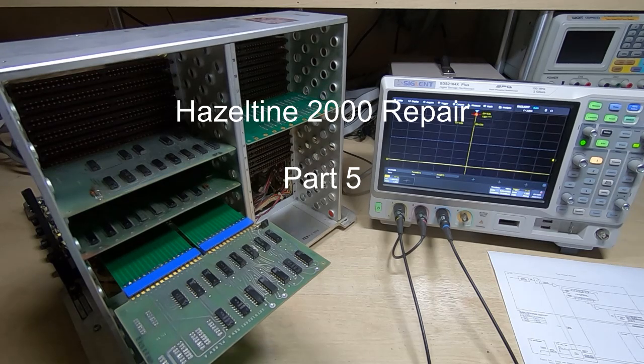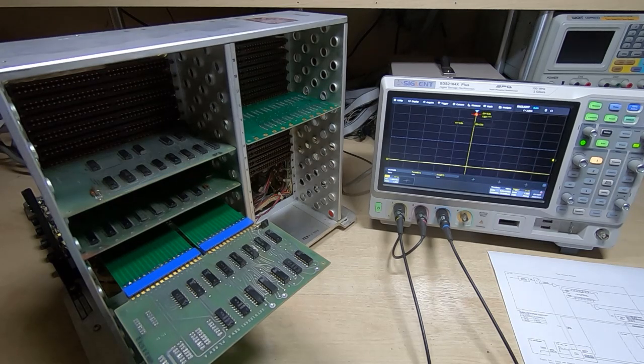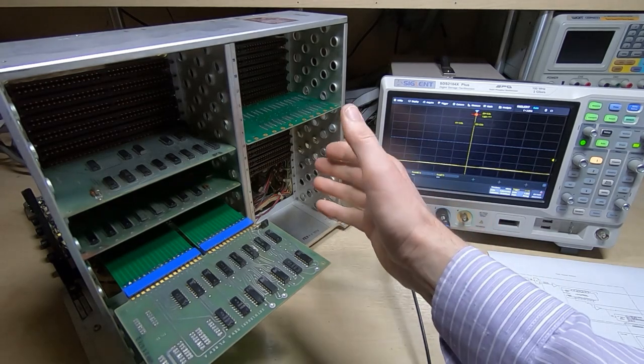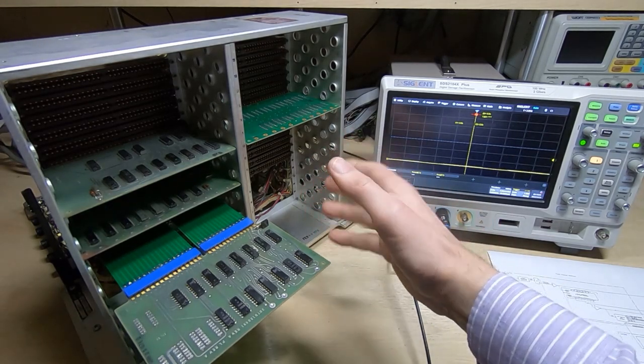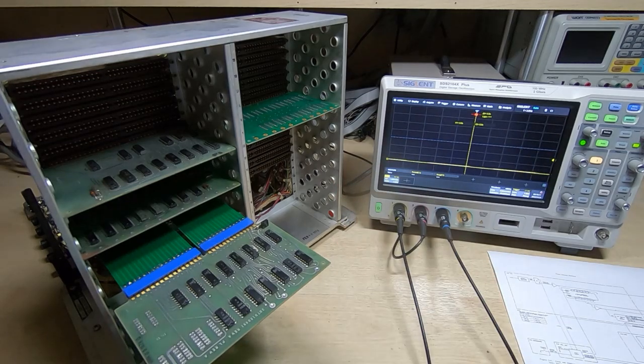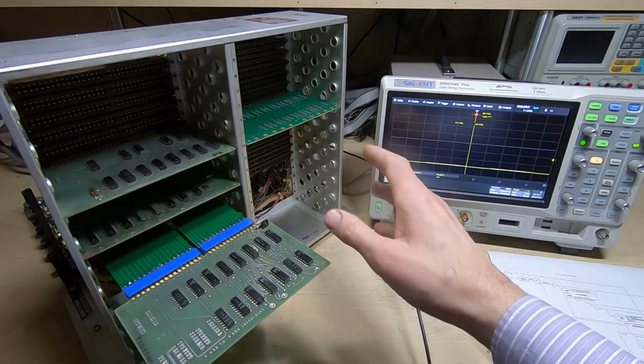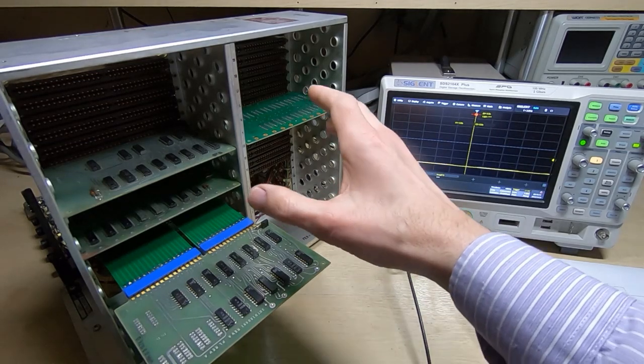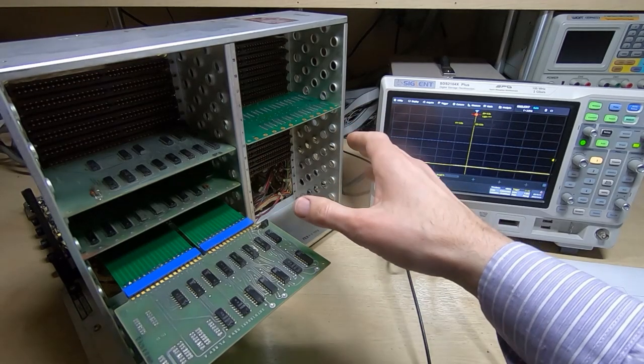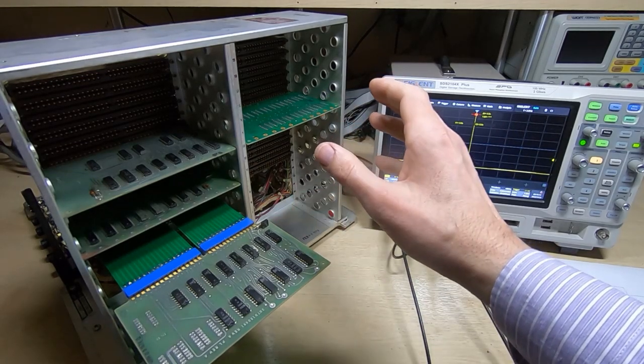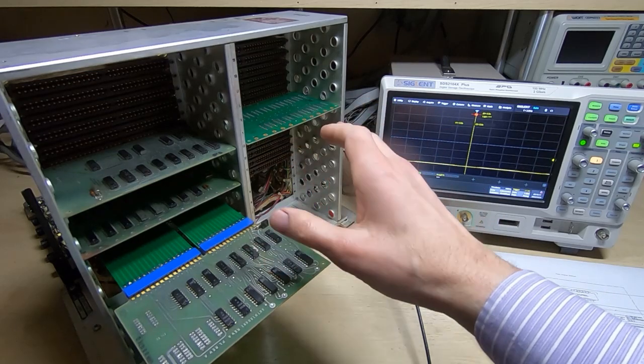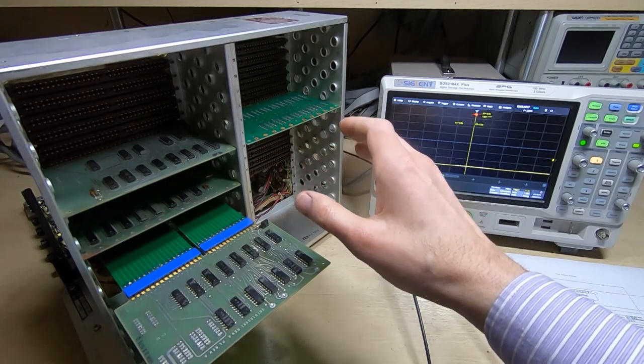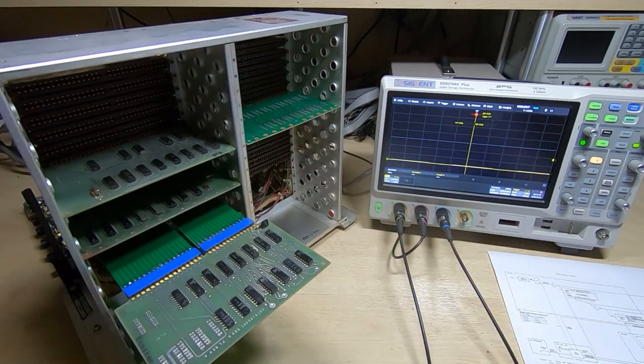In this series of videos I'm attempting to repair this Hazeltine 2000 smart terminal. So far in this series I've been through the basic chassis, tested the power supply, and I'm now in the process of working my way through the PCBs.